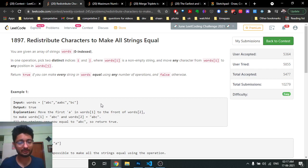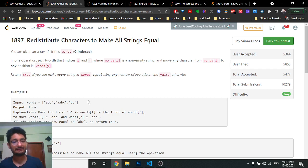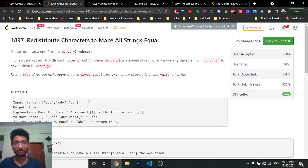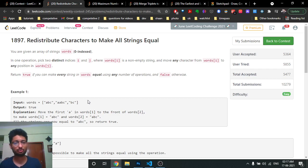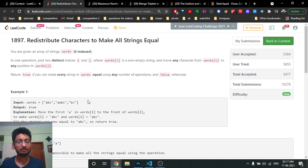It's a very simple problem. You can make every word equal if you can evenly distribute all the characters across all the words. So let's assume the total number of words is three — you have to ensure every character's frequency is a multiple of three, so you can divide them equally. If 'a' occurs three, six, nine times and so on, you can put one 'a' in each word. If it's not a multiple, then the answer is false.